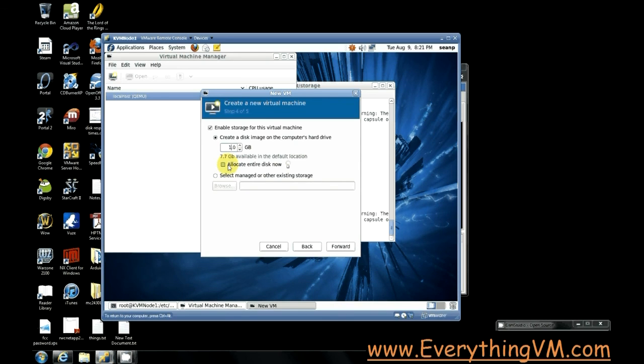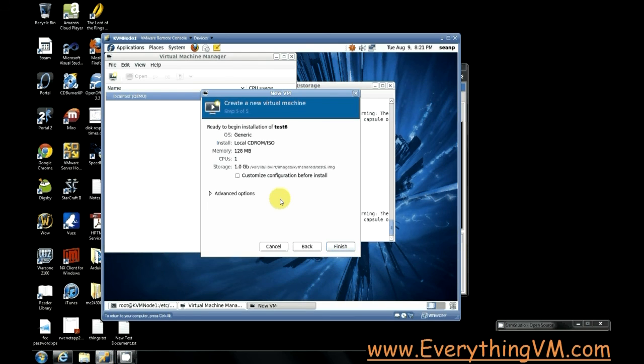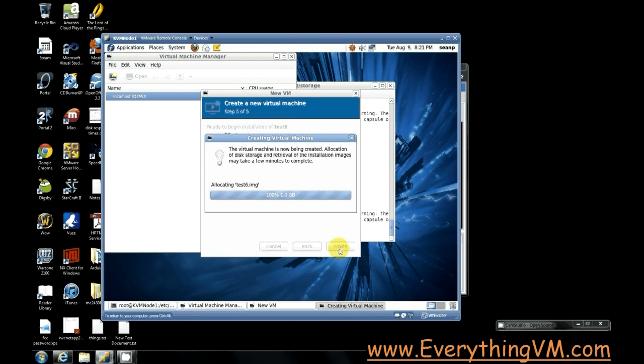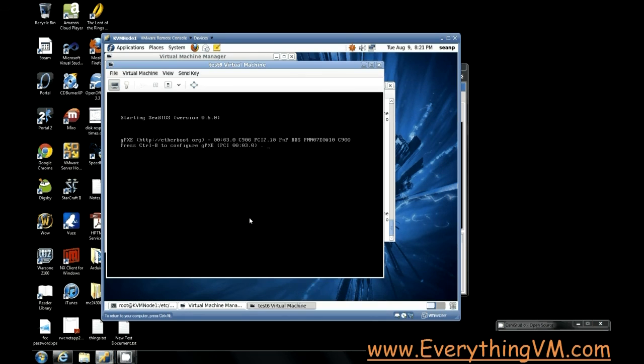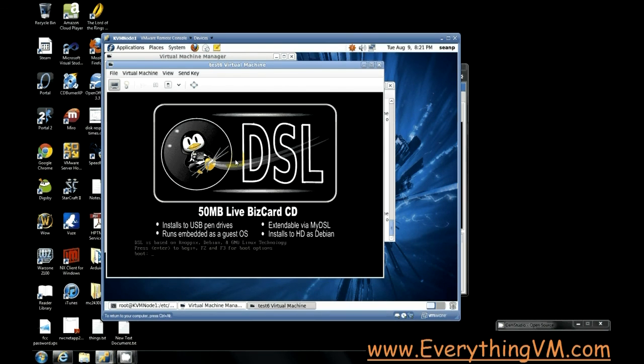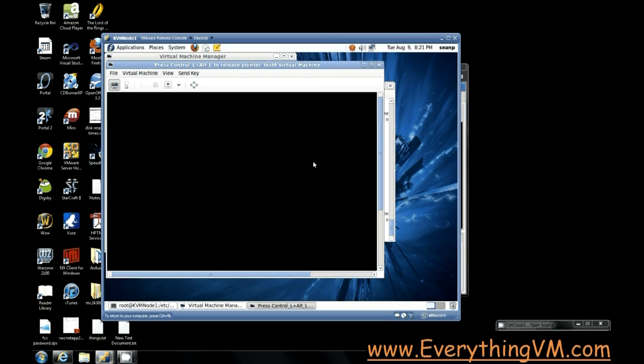All right so let's click forward and we're all finished. So let's click finish and now it will create the virtual machine. And there we go it created the virtual machine and it's now starting it up. So here's the splash screen. We're using DSL Linux and it's just a live CD. So it'll now boot up.